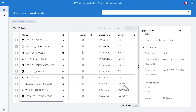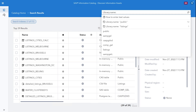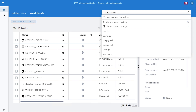Where is the data stored? The location of the table or the file is shown in the overview screen or in the search list.